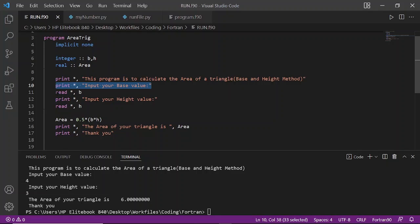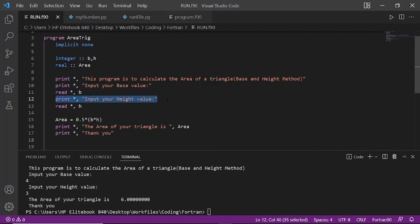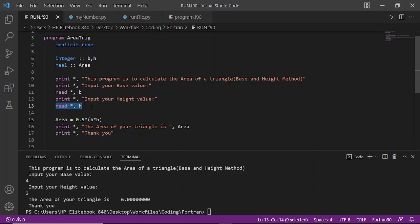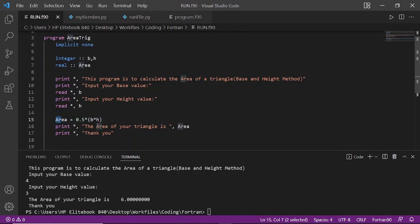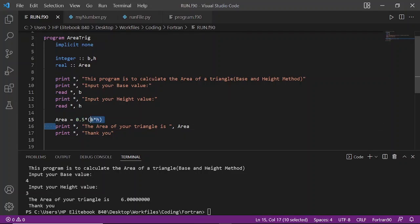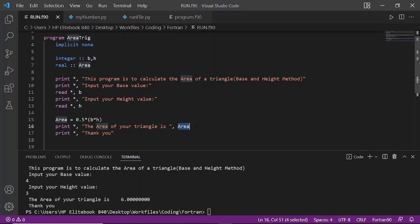The person inputs the base value, then it reads the base value which is B. It also prints 'Input your height value' and the person inputted the height value, then it reads the height value. We define the function here for area which is 0.5 times base times height, which is the area of a triangle. Then it displays the area of the triangle is the calculated value of area.